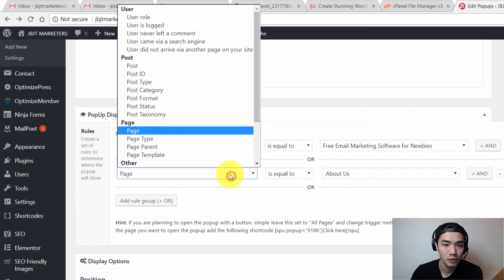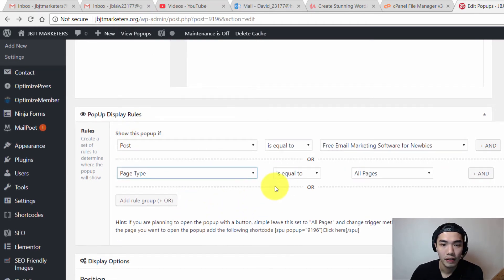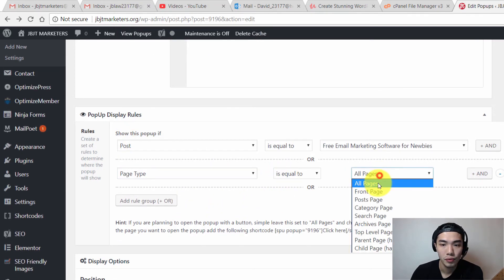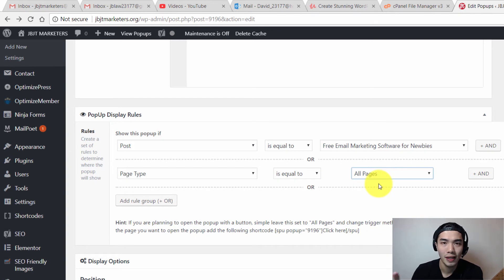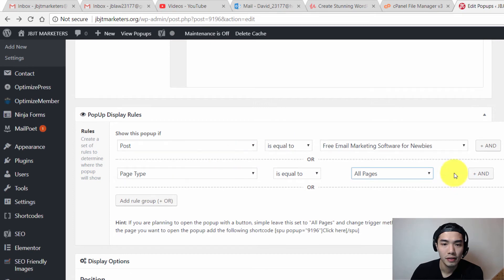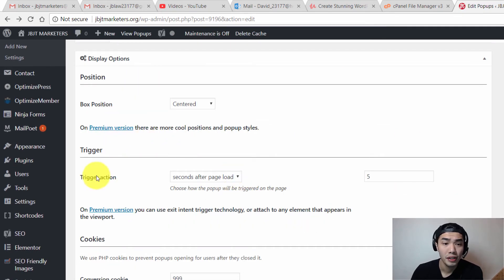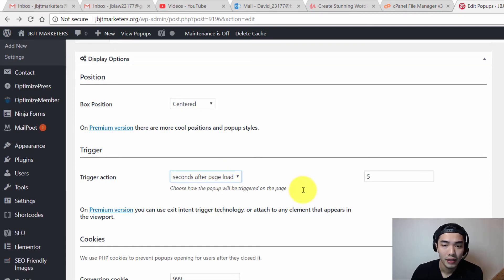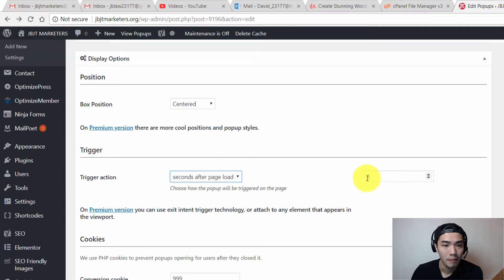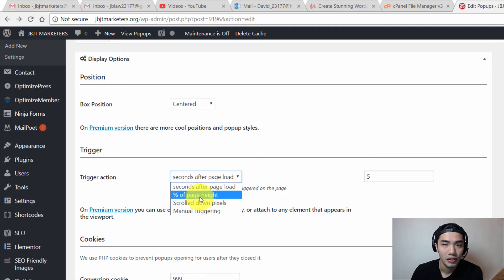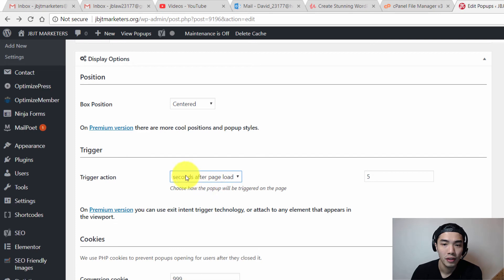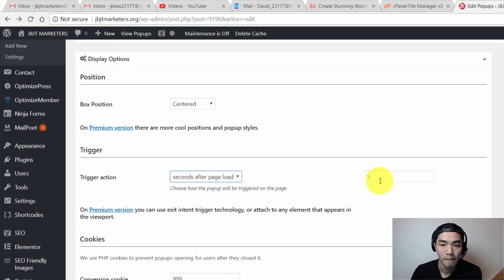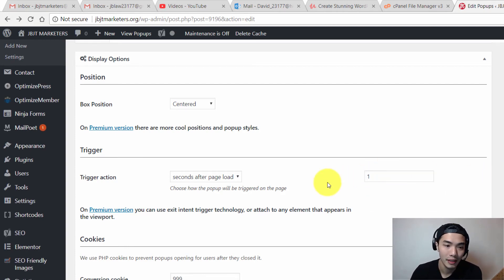What if you want to show this pop-up at every single page inside your website? You can do this as well. Just go to here and go to page type, it's equal to all pages. So this pop-up will show at every single page inside your website. Let's keep it this way first and we'll do a test after that. For the trigger action, you can adjust how many seconds for it to pop up. Let's say five seconds after the page has finished loading, or you can choose each of the options over here. But most of the time we'll just choose seconds after page load. I'm going to put it as one second so we can see it immediately when you do the testing.